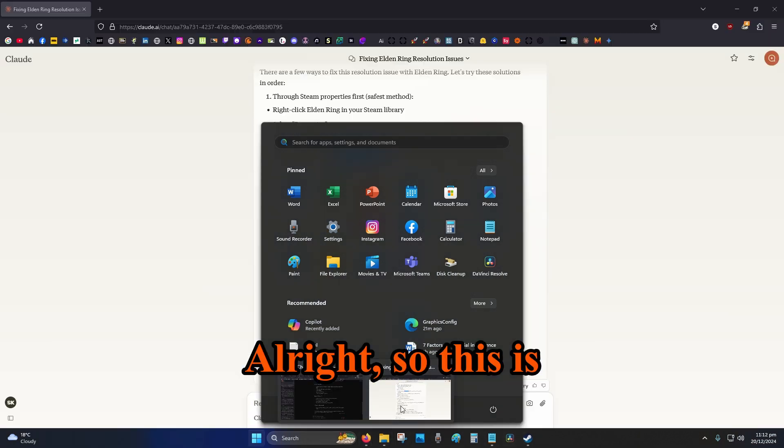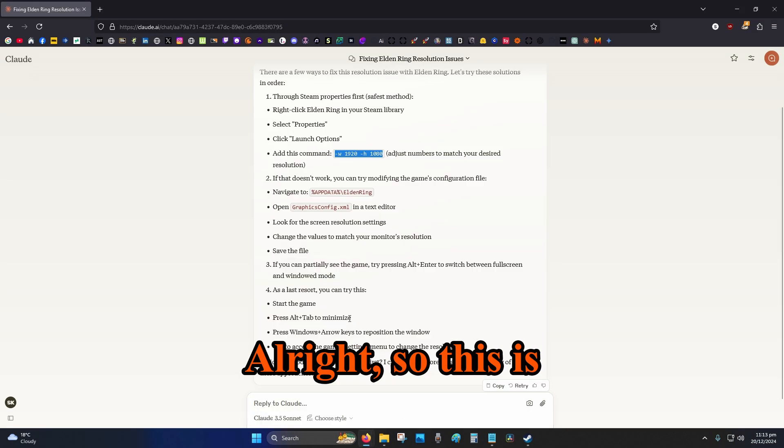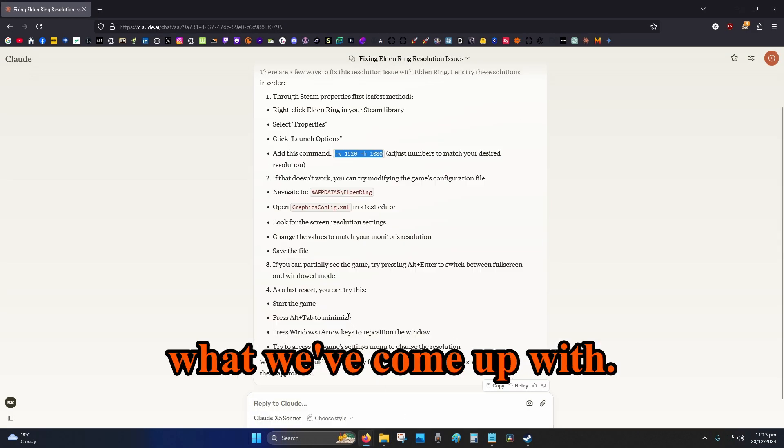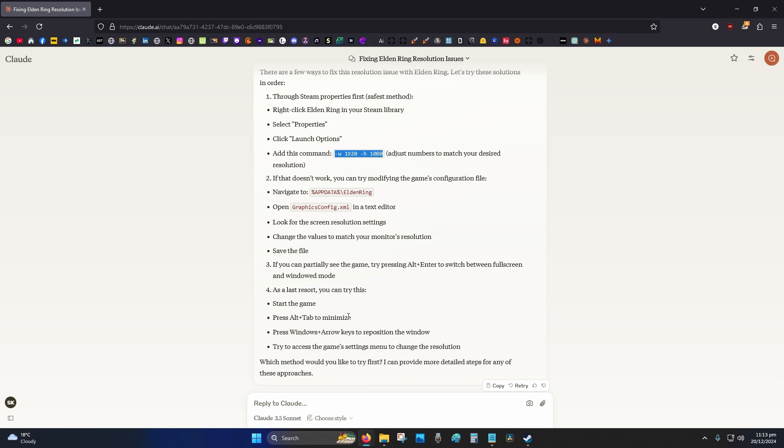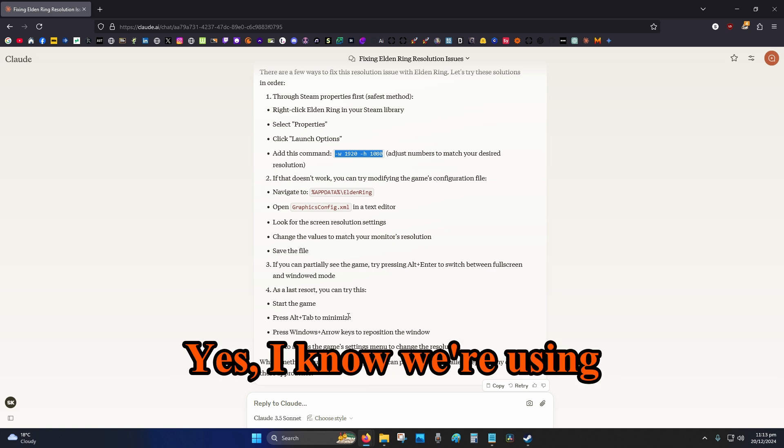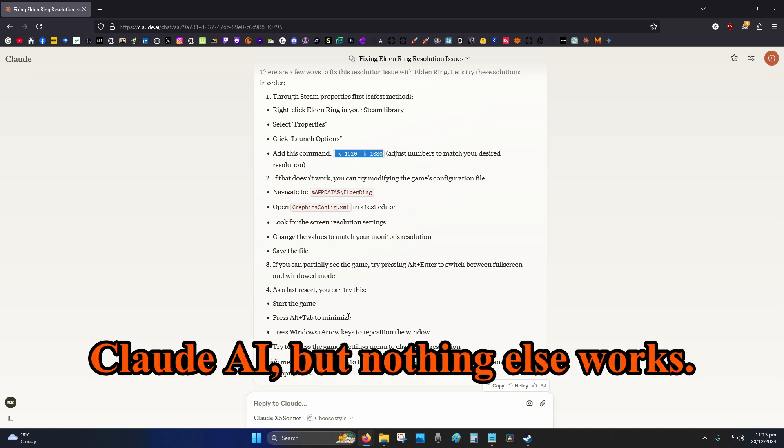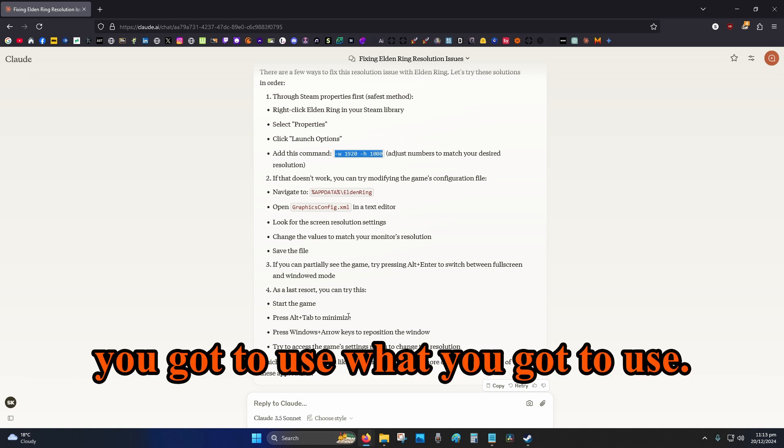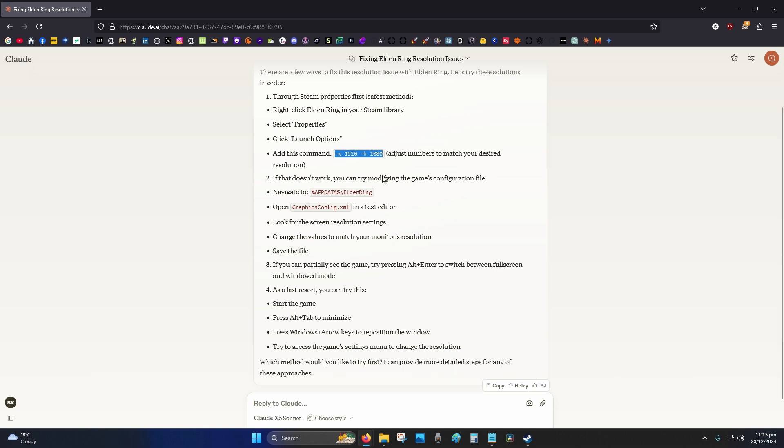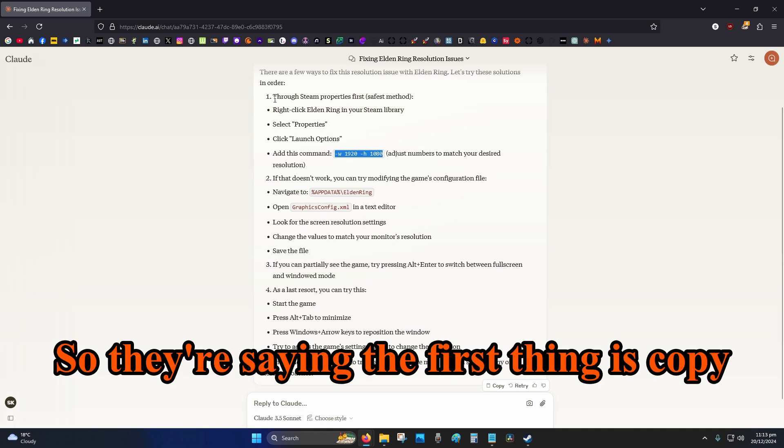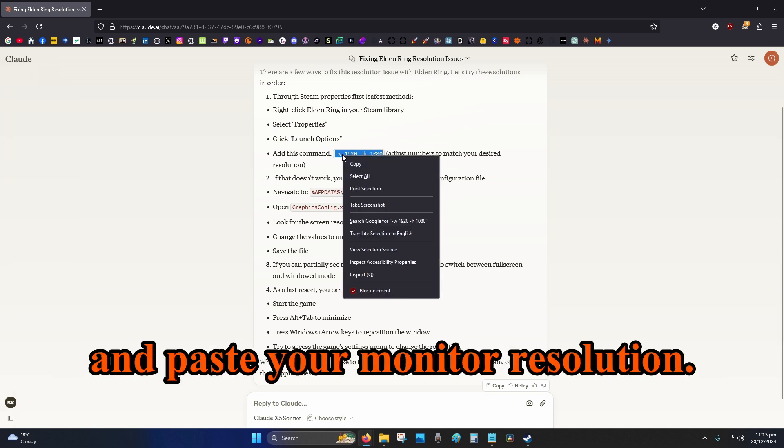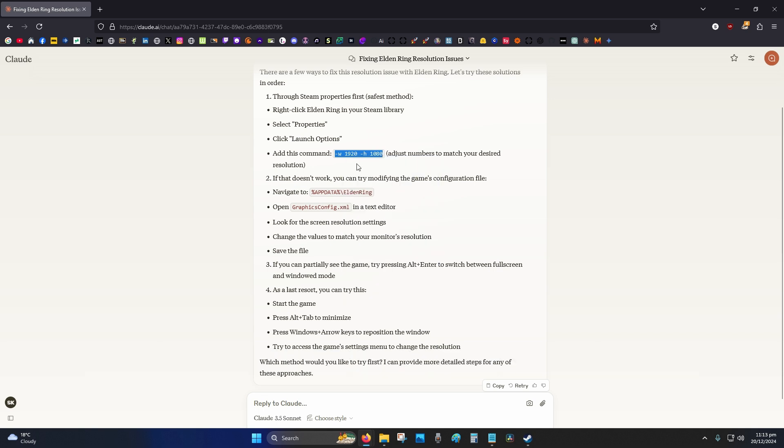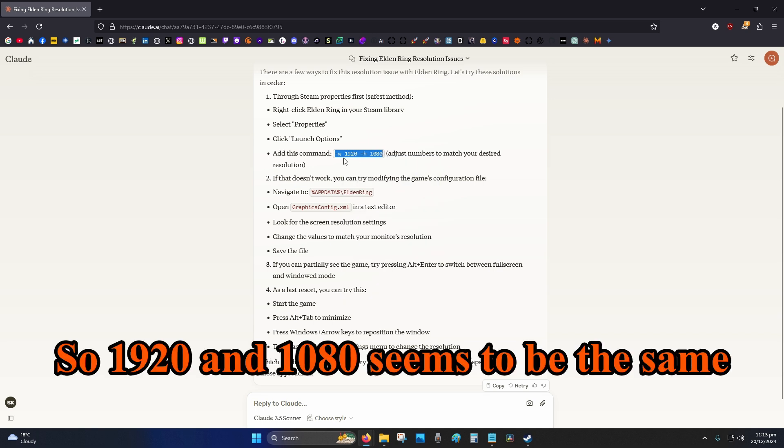Alright, so this is what we've come up with. Yes, I know we're using Claude AI, but nothing else works. So sometimes when you're that desperate you got to use what you got to use. So they're saying the first thing is copy and paste your monitor resolution. So 1920 and 1080 seems to be the same resolution as my monitor, so that's good.